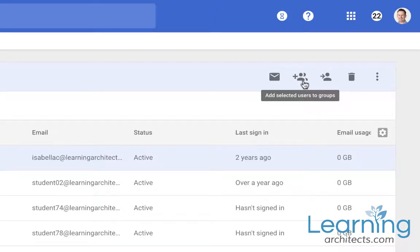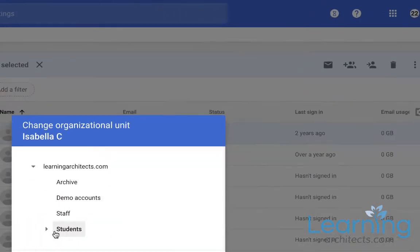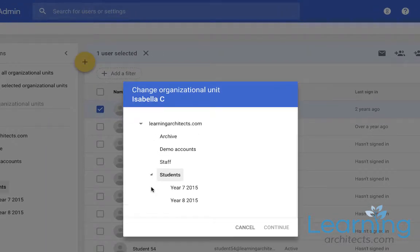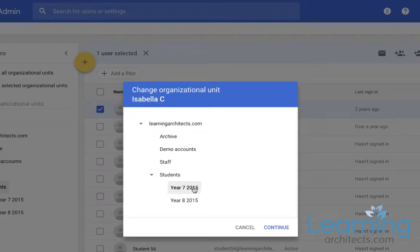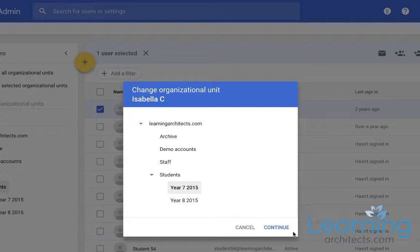But importantly I can change the organizational unit that she is in. Let's imagine that she was in the year 7 2015 group although it's now 2019. I'll rename it in a sec. Click the organizational unit that the student is in and click continue.